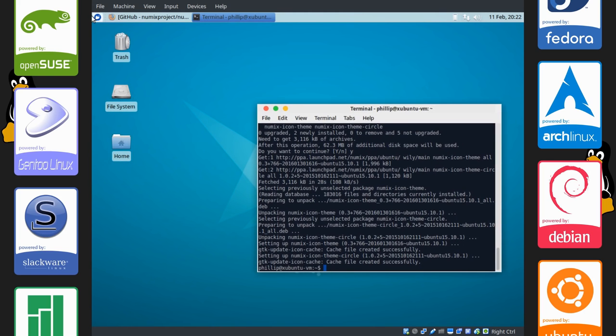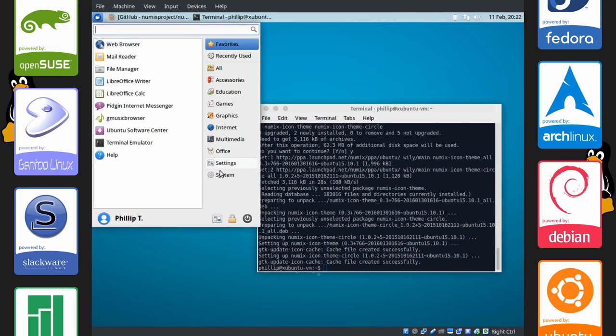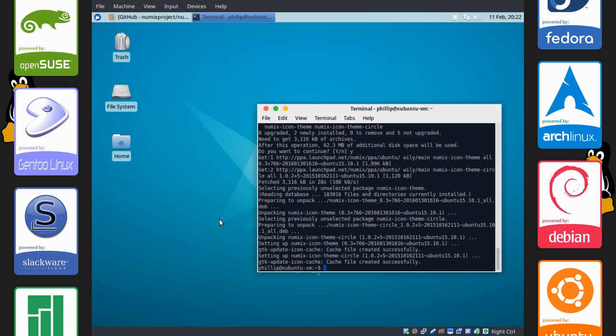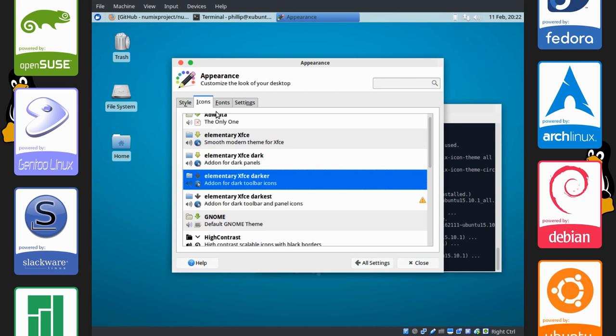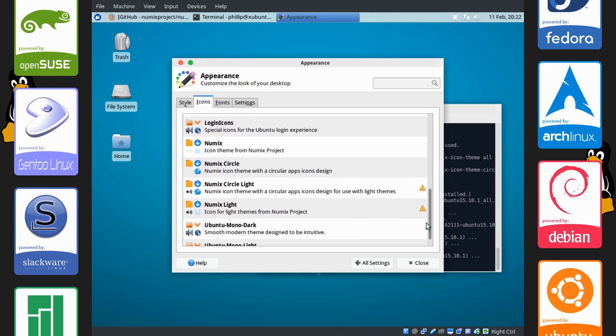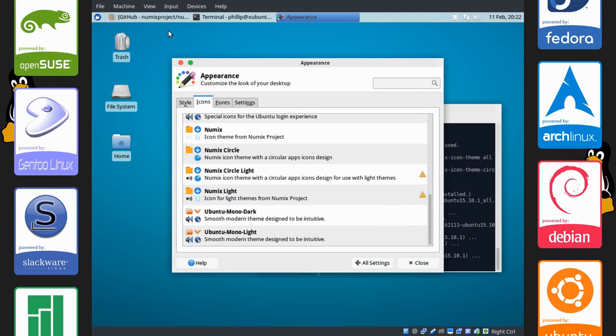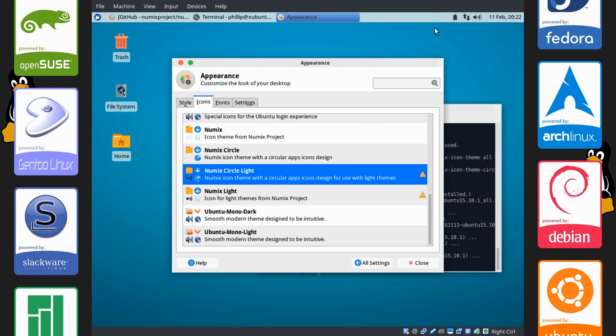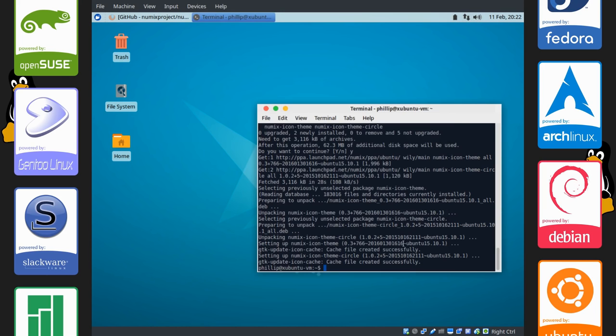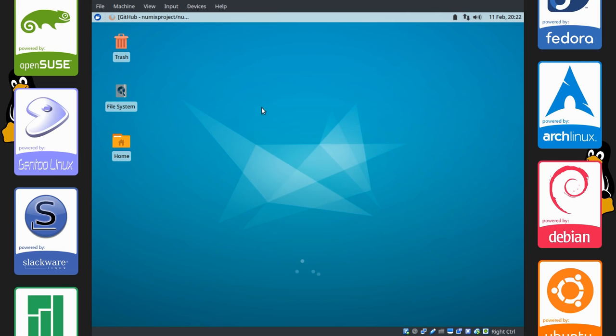We're going to go back to our Applications menu here. Go to Settings. And we'll go to Appearance. And then Icons. And what we're looking for is Numix Circle. We're going to choose Numix Circle Lite. So that with our Lite GTK theme, we'll be able to see these icons. And we're done there for our icons.